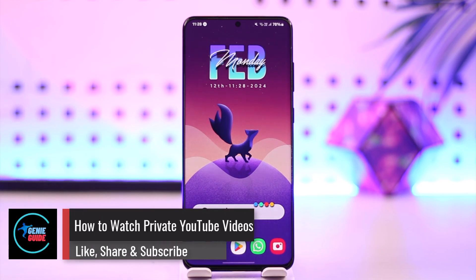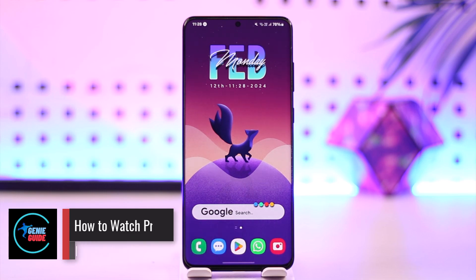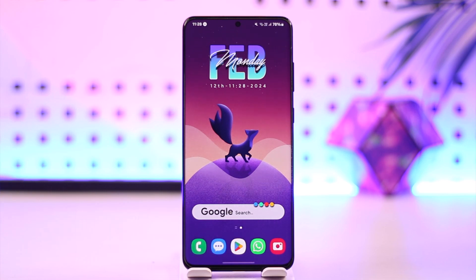How to watch private YouTube videos. Hey everybody, welcome back to our channel. In today's video, I'm going to guide you on how you can watch private YouTube videos, so make sure to watch the video till the very end.